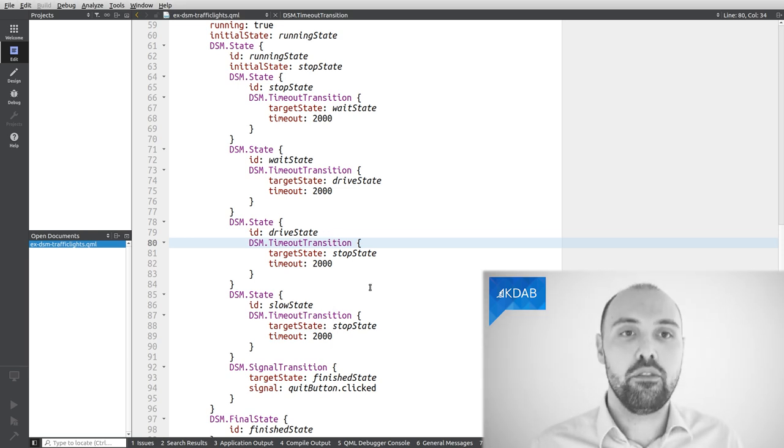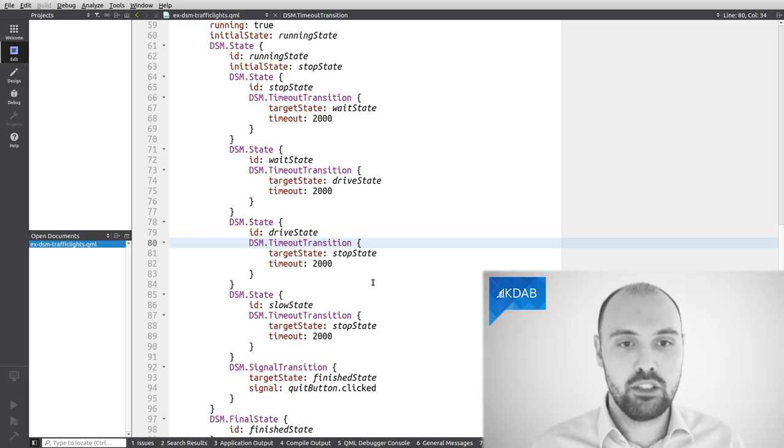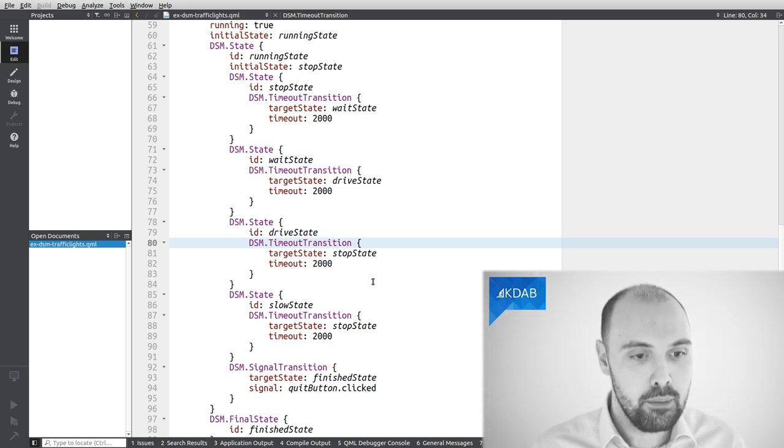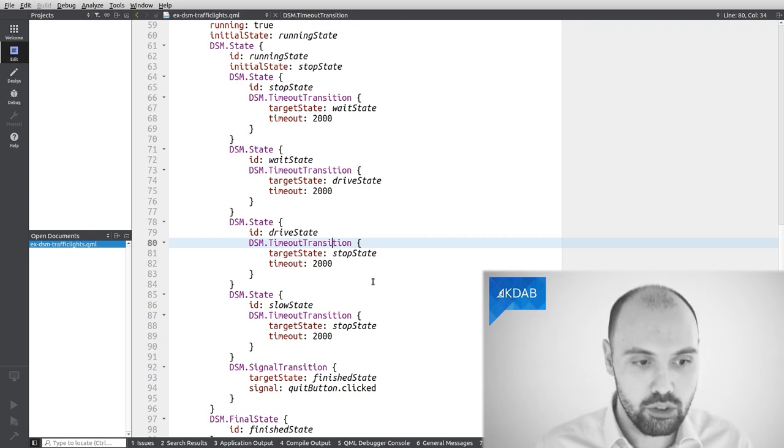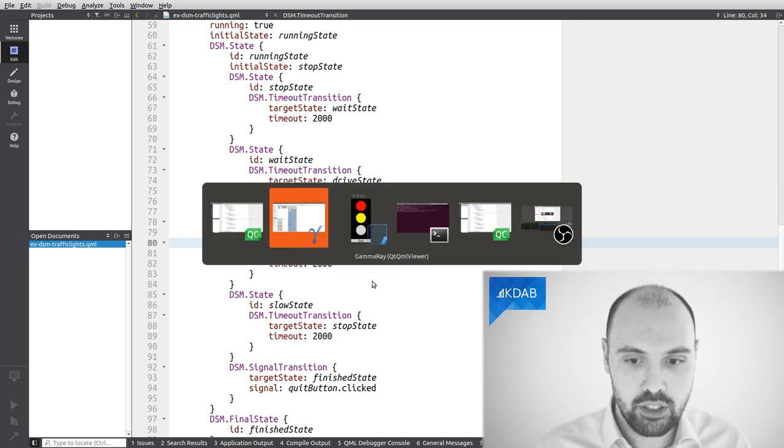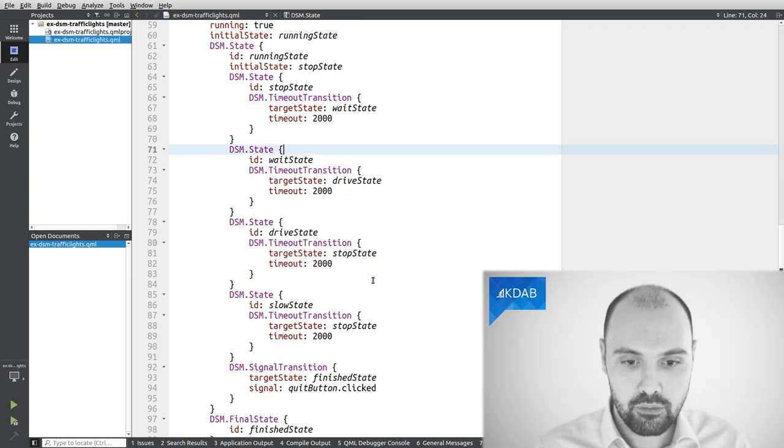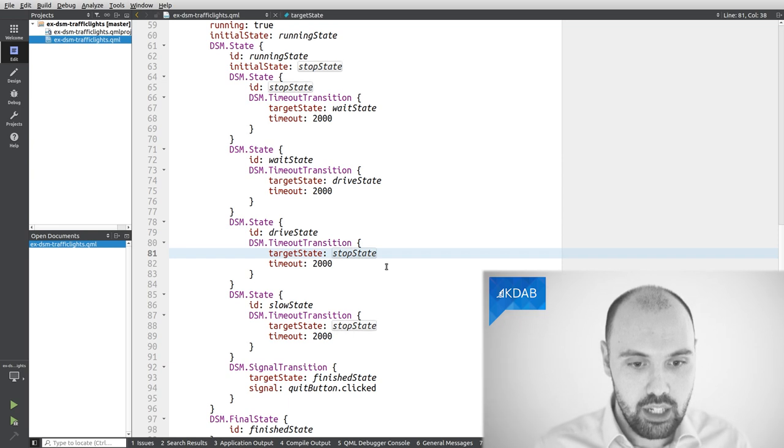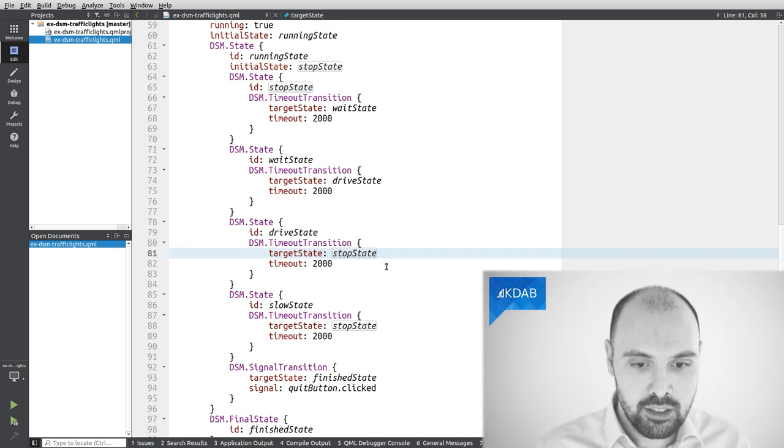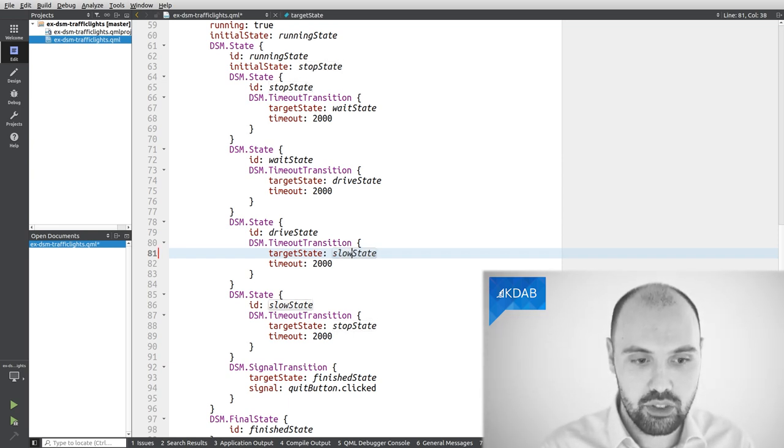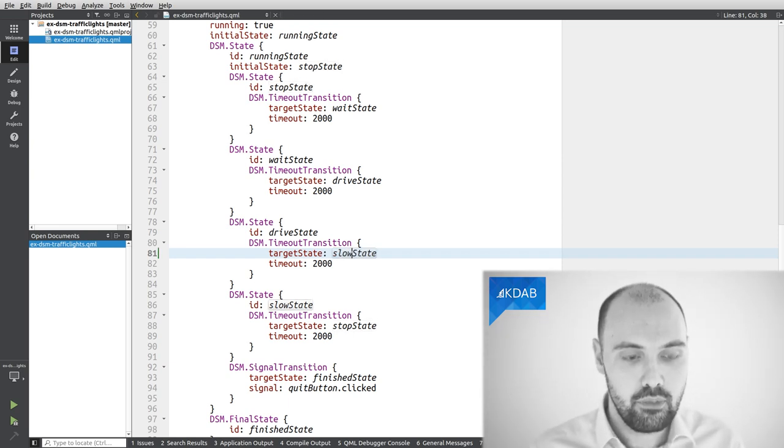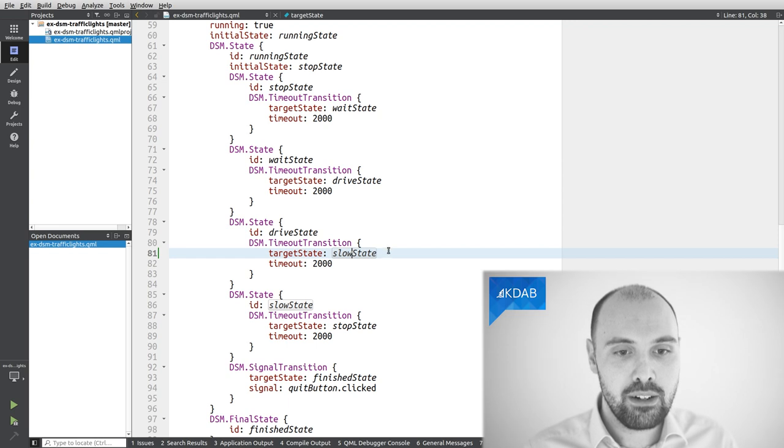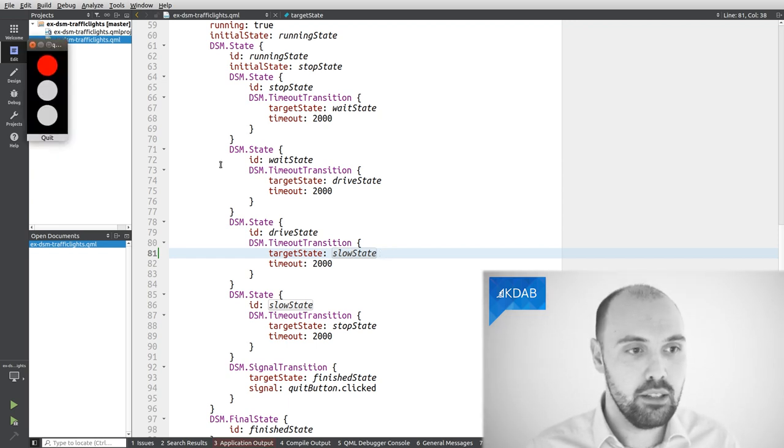So I can actually fix it. I have a chance to fix it. Let me actually do it on the original code that I have already open, which is right here. So I go here and I just change this transition to be targeting slow state. I can save my code. I can run it again.